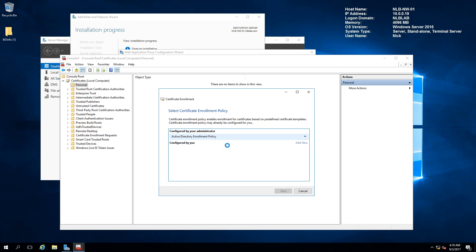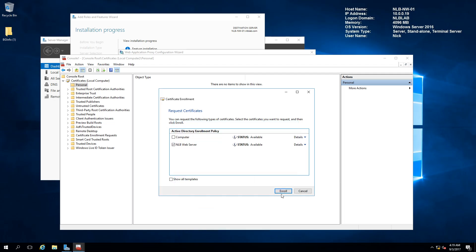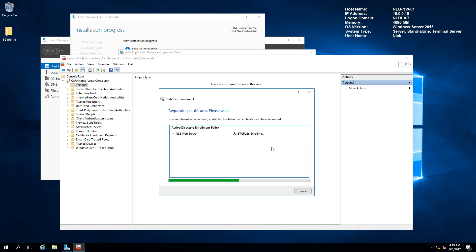I'm going to click Next, select the NLB Web Server template, and this time for the common name I'll add ADFS-WAP.NLBLAB.COM. I also need to add a Subject Alternative Name (SAN) DNS entry for ADFS.NLBLAB.COM. I'll click Apply and then Enroll for the certificate, waiting for it to be issued to this computer.